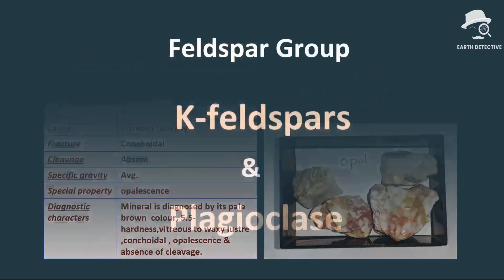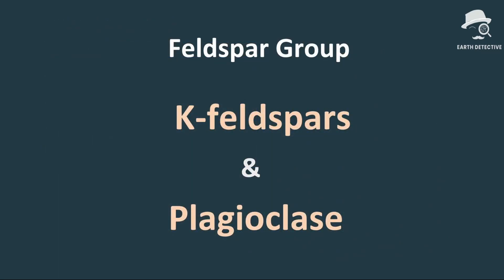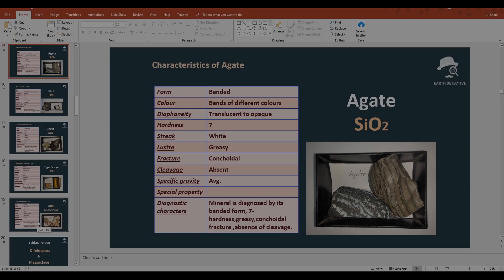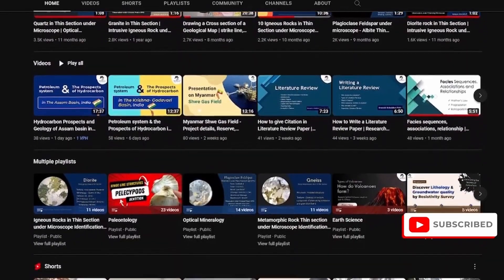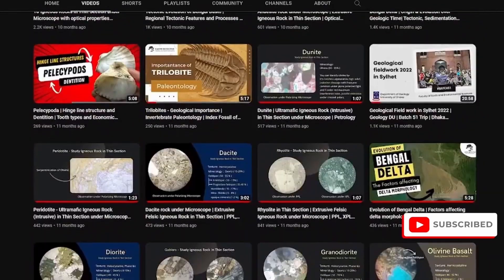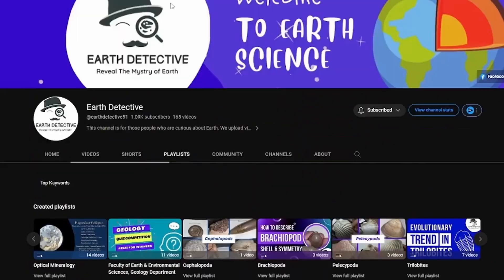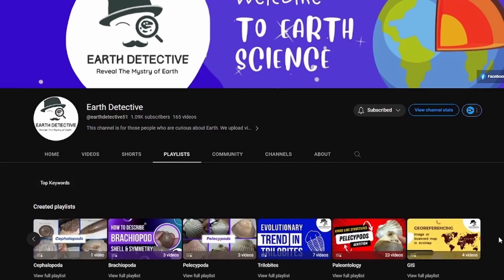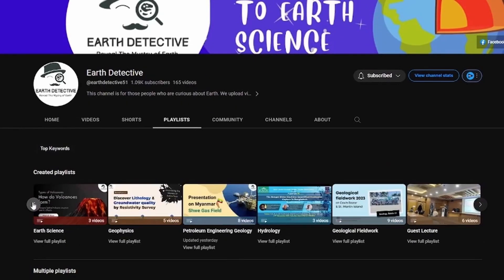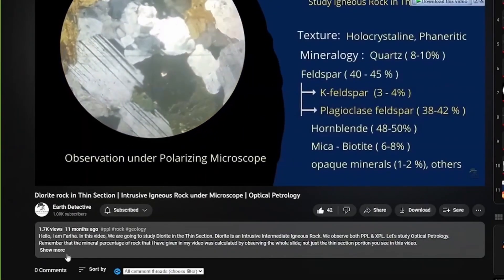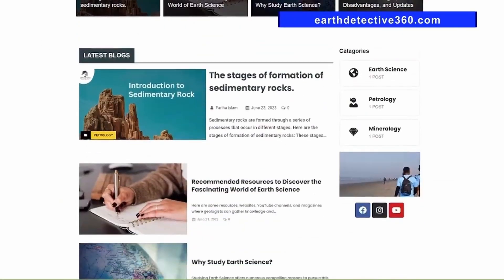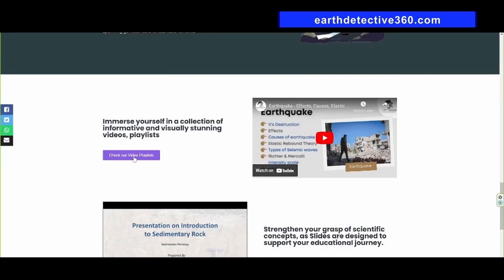That's all for today. In our next class we are going to discuss the feldspar group, which includes both potash feldspar and plagioclase feldspar. If this video was helpful, please like and subscribe to Art Detective and visit our YouTube channel, where we upload lots of videos based on art science organized in playlists by topic. Feel free to explore, suggest what you want to learn, and check the description for links to our social media, website, resources, and a PowerPoint file. Thanks for watching.